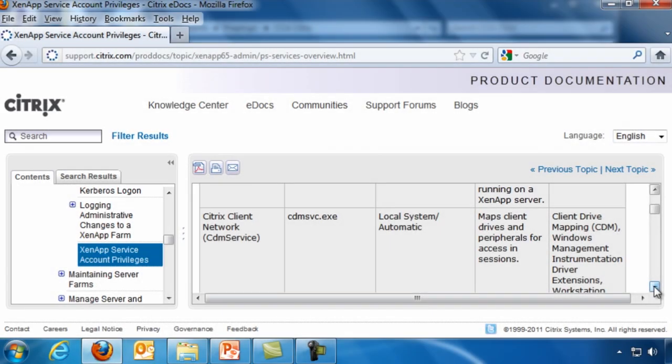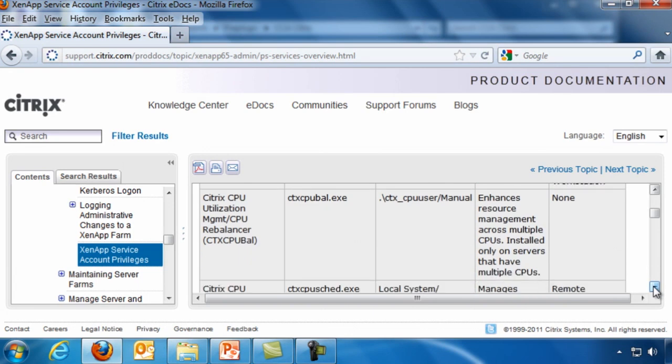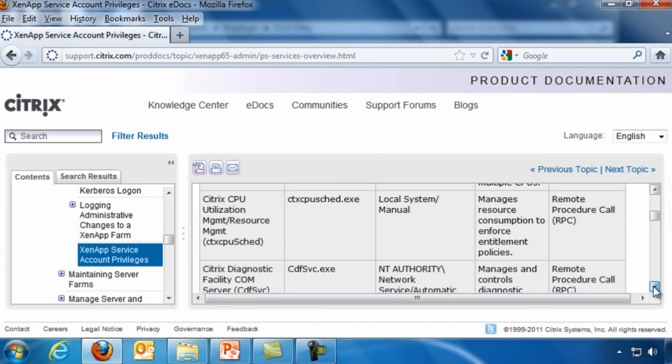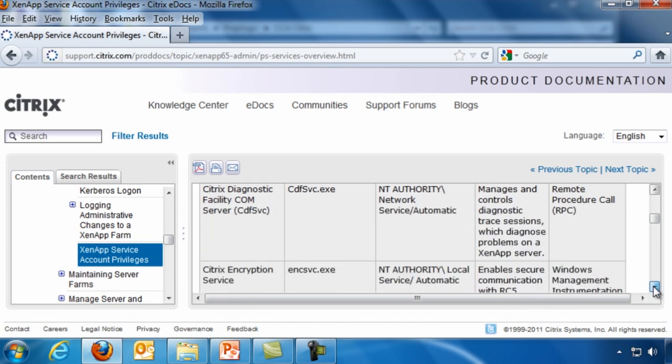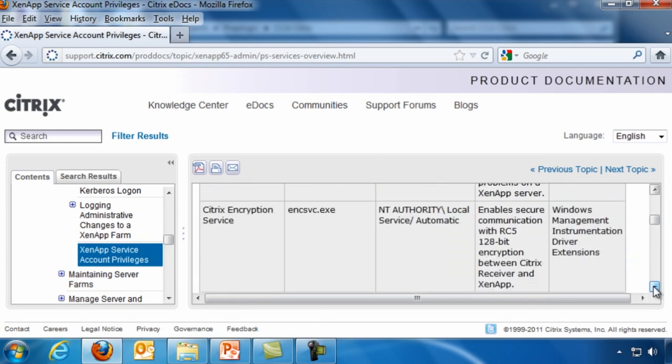Now if we go ahead and go down, you can see there's the Citrix client network, the Citrix CPU utilization management, and CPU rebalancer. We have the Citrix CPU utilization management resource management service.